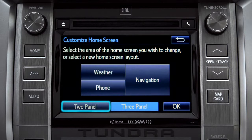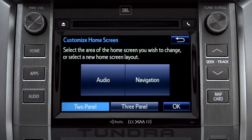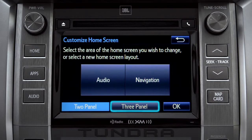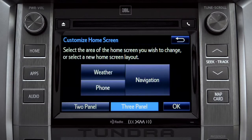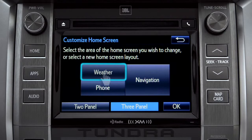Choose either two panel or three panel. We'll choose three. Then tap the part of the screen layout you want to change. We'll pick the upper left panel.